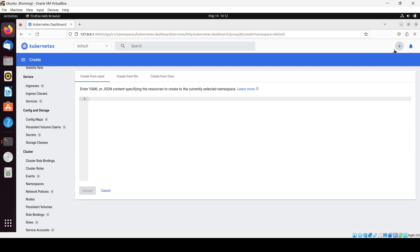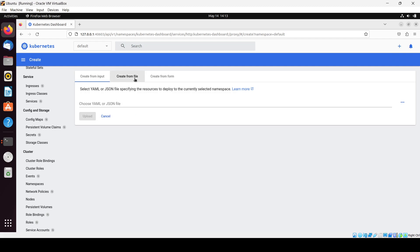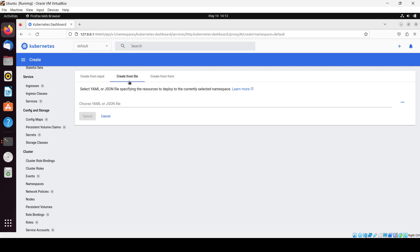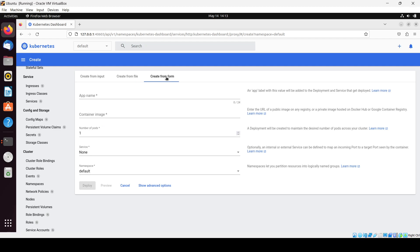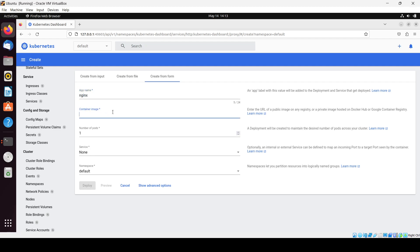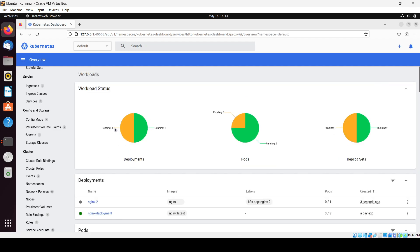If you want to create or deploy something, you just click the create button. Here you can do it using a YAML file or write the YAML directly, upload a file, or use a form. If I fill in the form — app name nginx, container image nginx — and set replicas to 2, then click deploy.